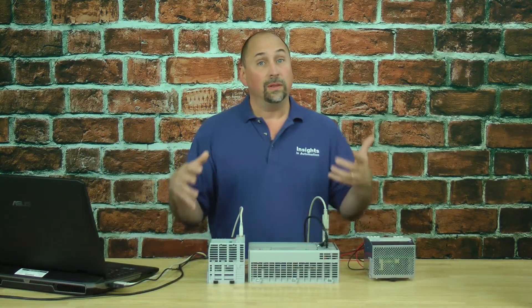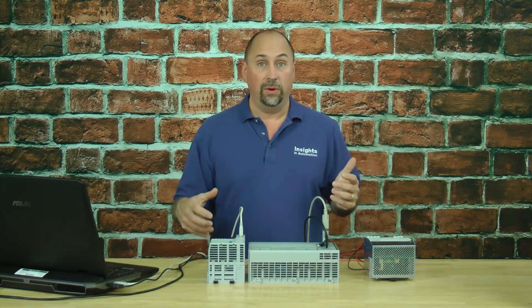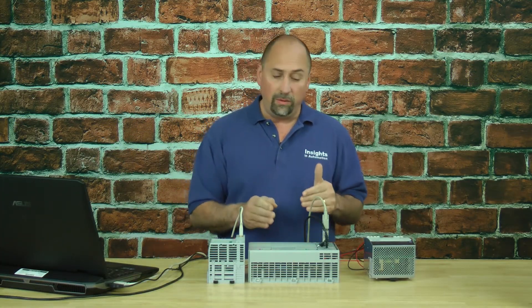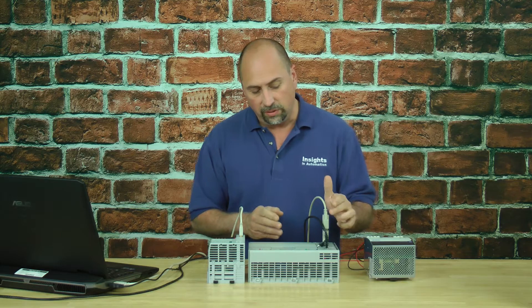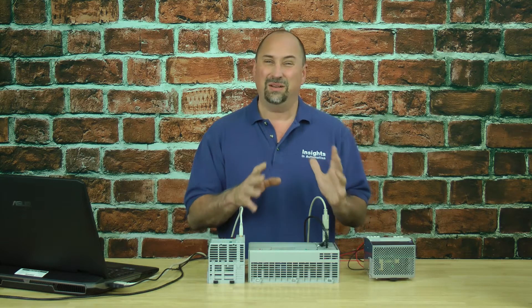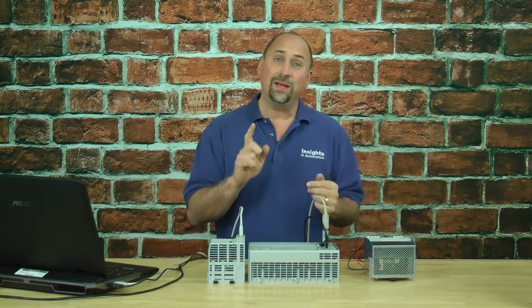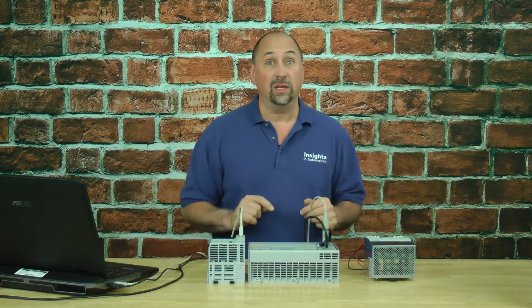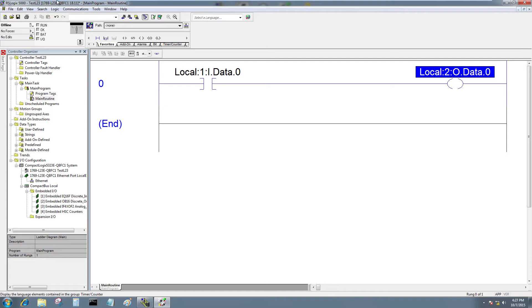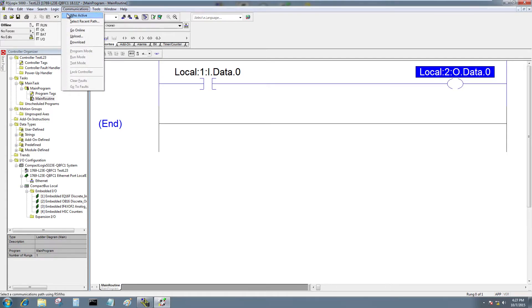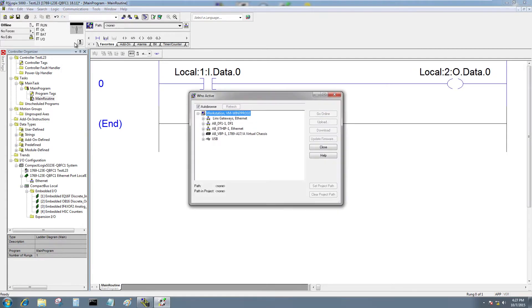So at this point, let's go ahead and download it. Now I could download it via serial, but that's going to be really slow. So I'm actually going to download it via Ethernet. So I'll go ahead and choose Communications, WhoActive.